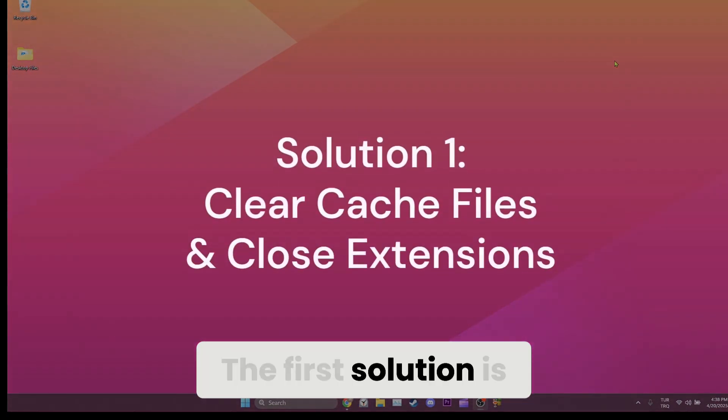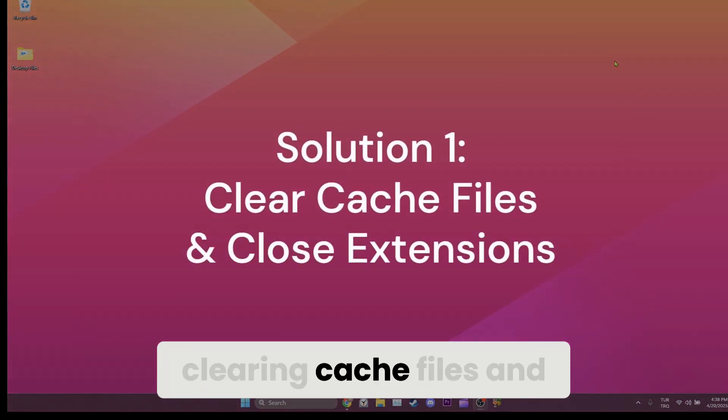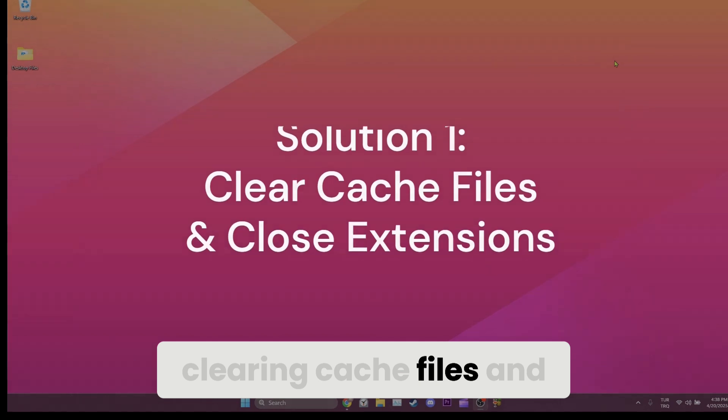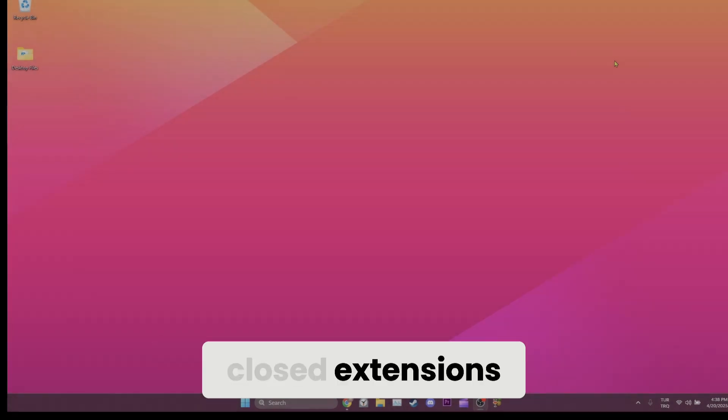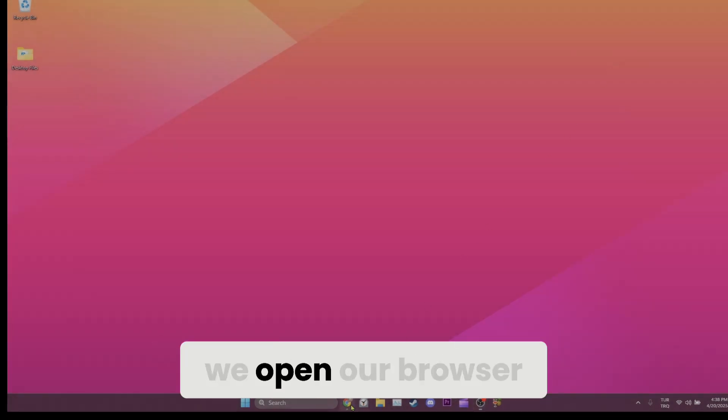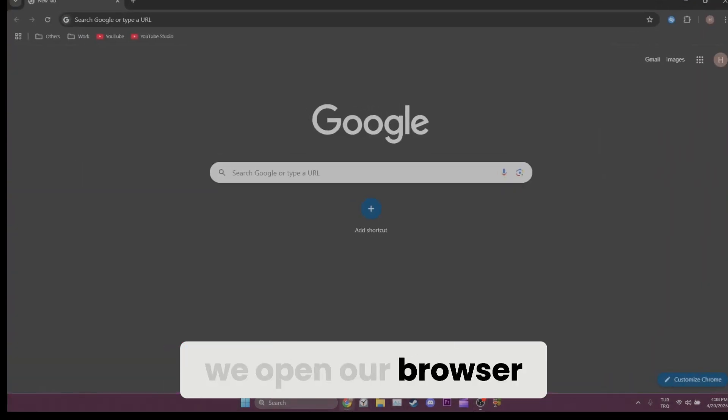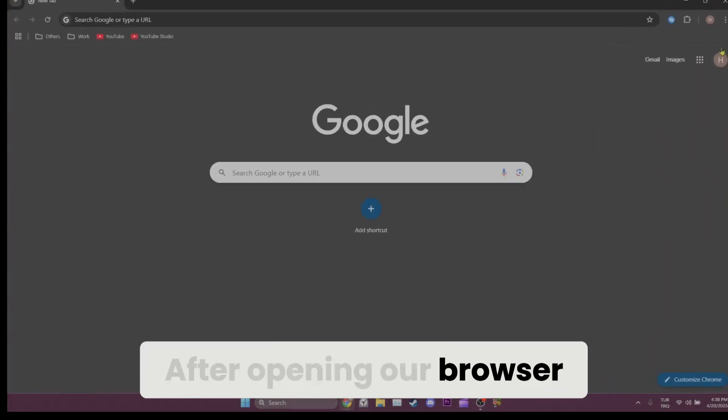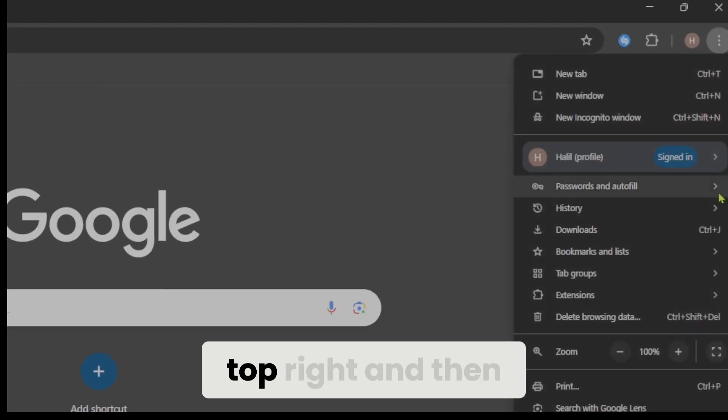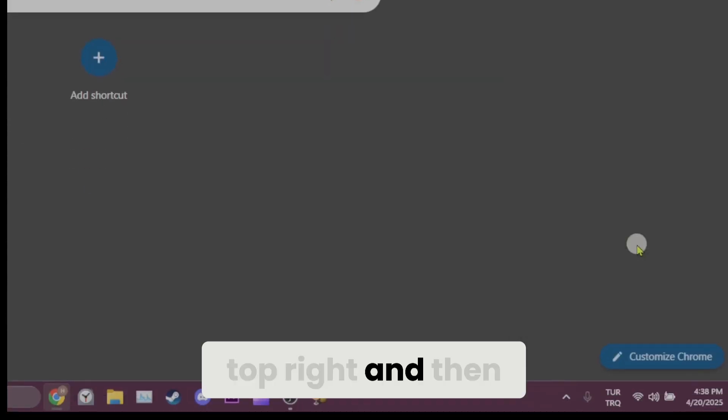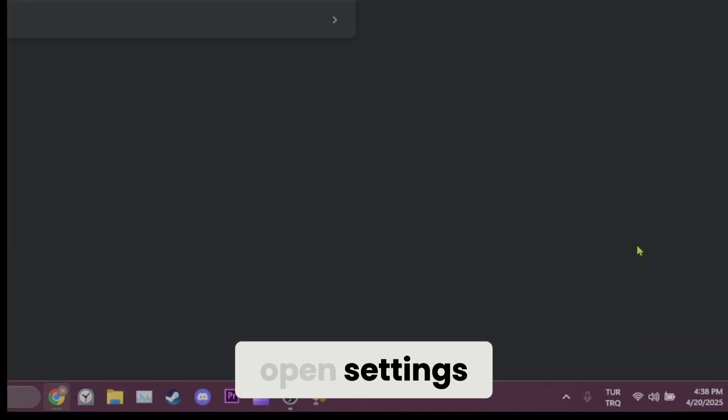The first solution is clearing cache files and closed extensions. To do this, we open our browser. After opening our browser, we click on the three dots at the top right and then open settings.